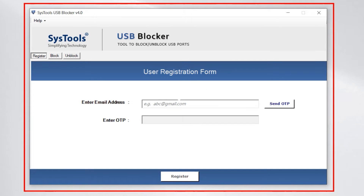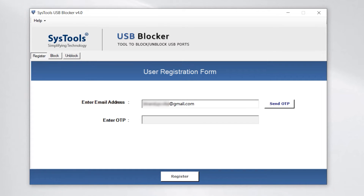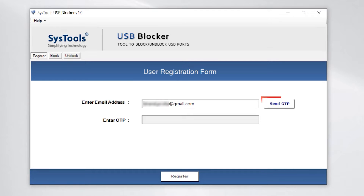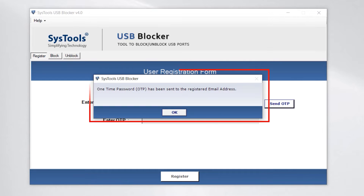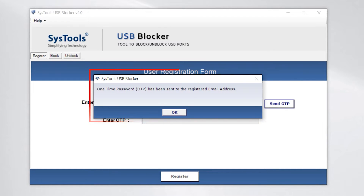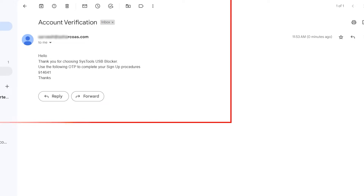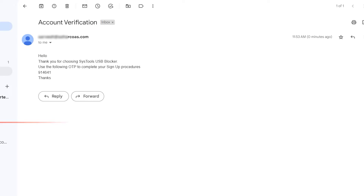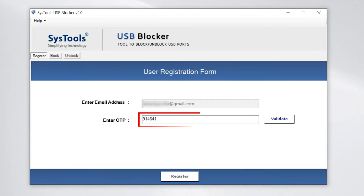This is the interface of the software. Enter your email ID at the required destination, then click on the button Send OTP. An alert will show that the OTP has been sent to your email address. Enter the OTP and click on the validate button.